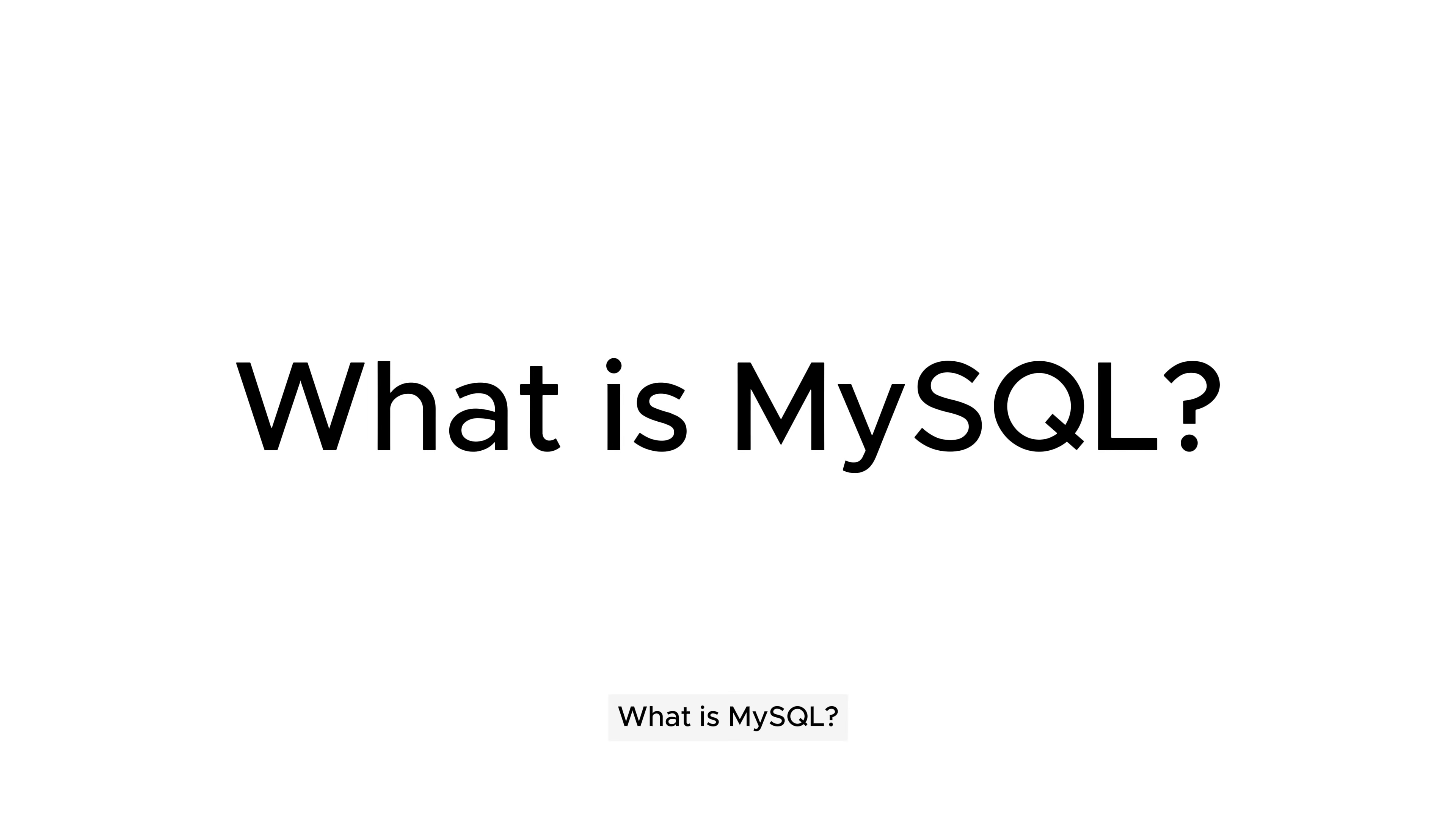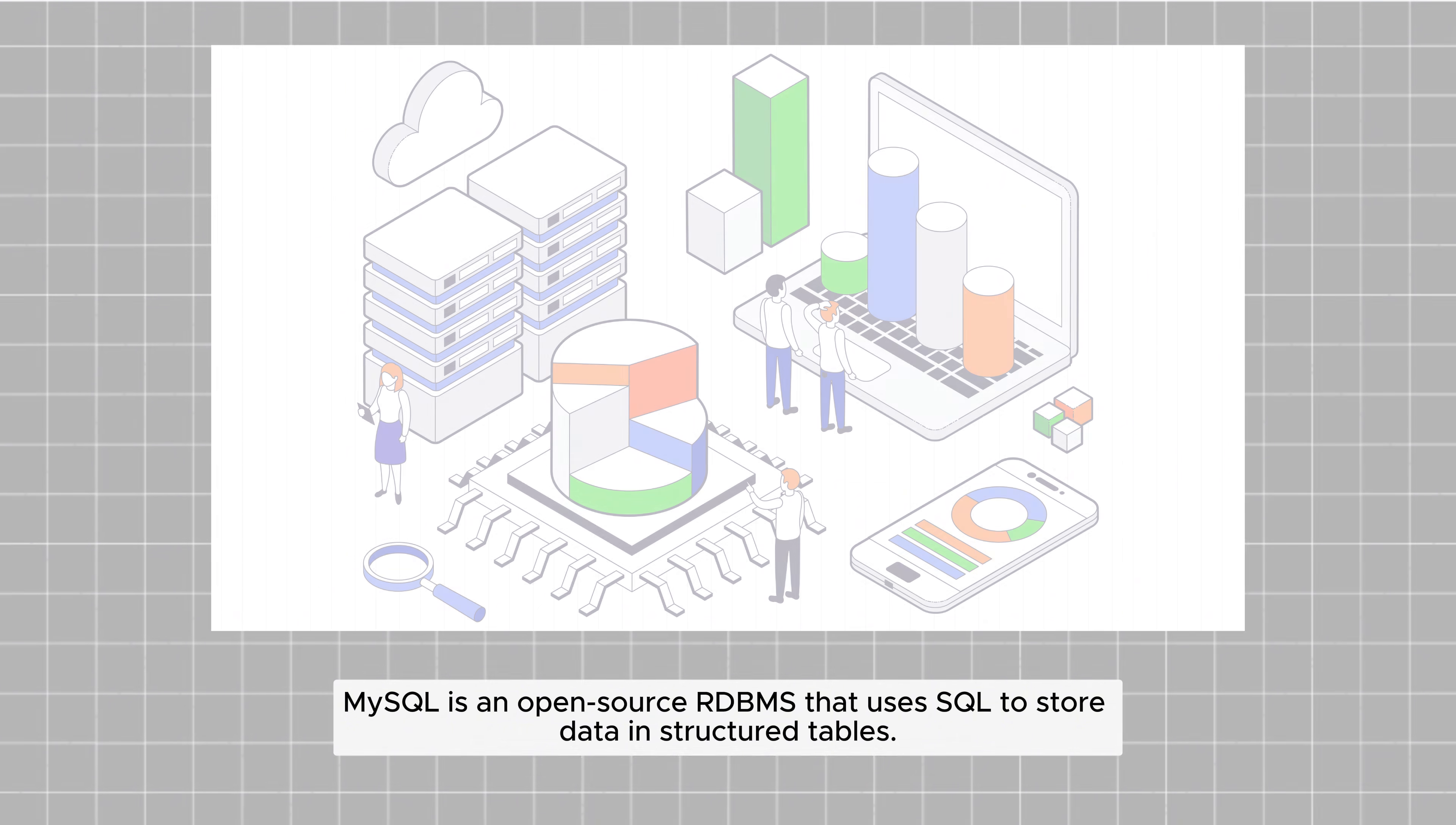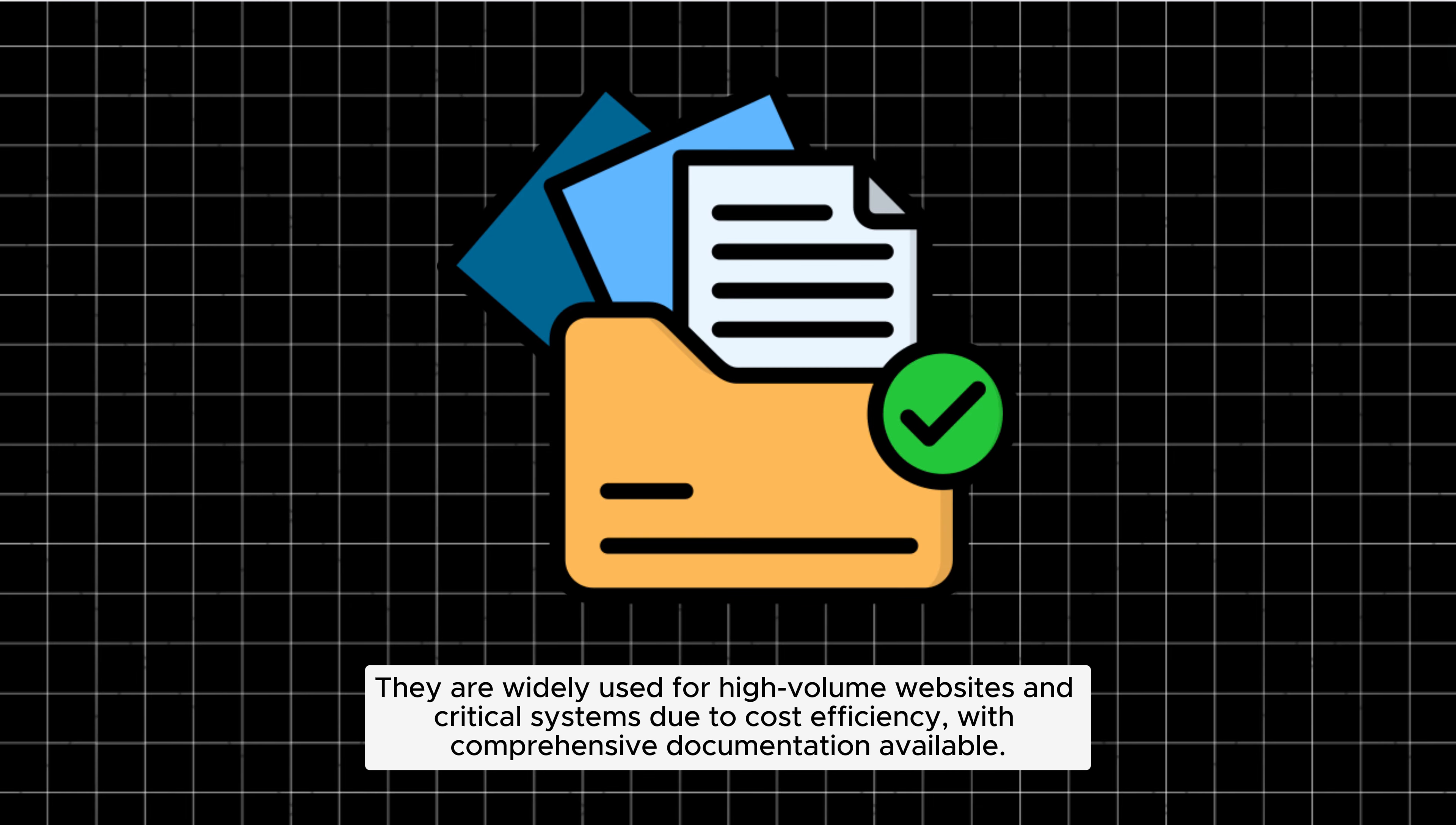What is MySQL? MySQL is an open-source RDBMS that uses SQL to store data in structured tables. It requires a predefined schema. They are widely used for high-volume websites and critical systems due to cost efficiency, with comprehensive documentation available.